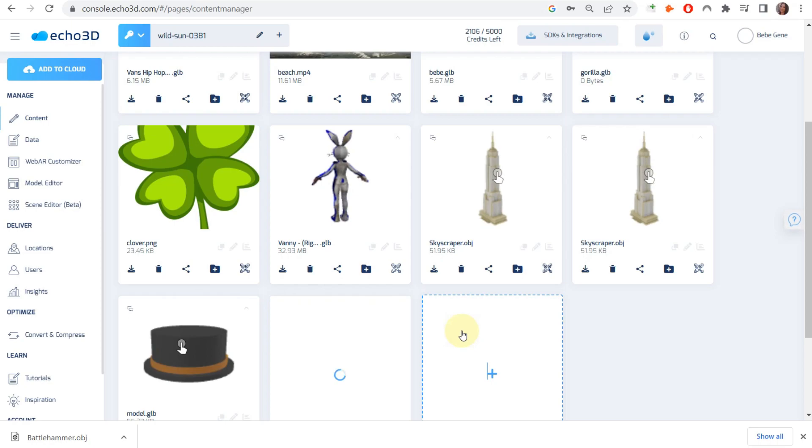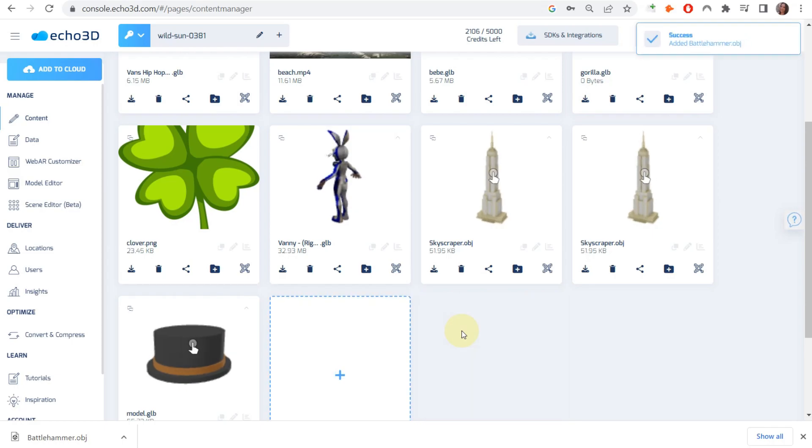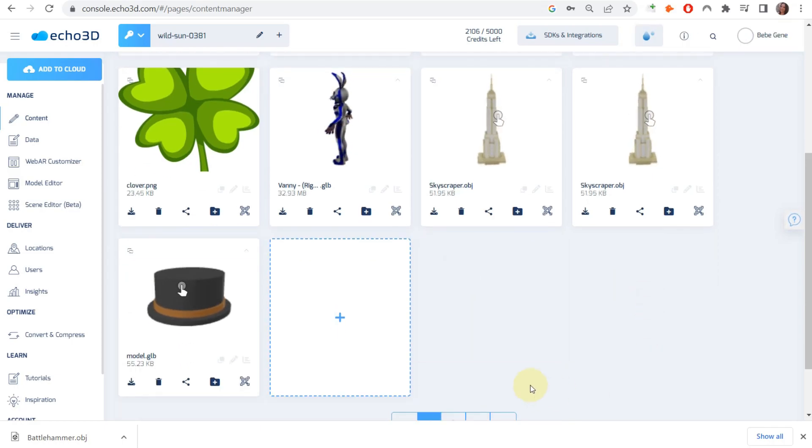We brought it into Echo3D so we can attach a material to it and finish it off. Yes, you can do this in Blender, but having all the tools in one central place is really helpful.